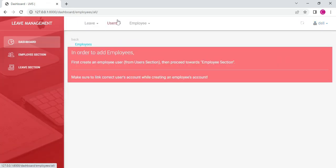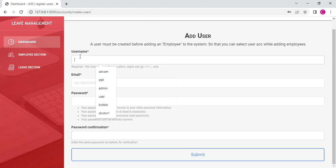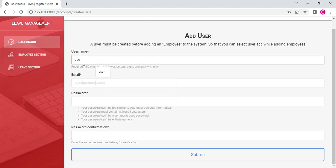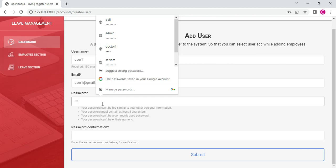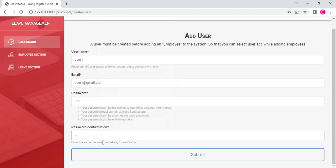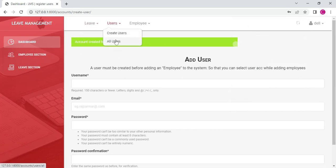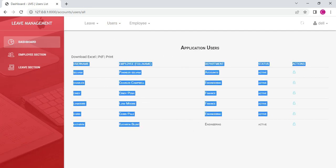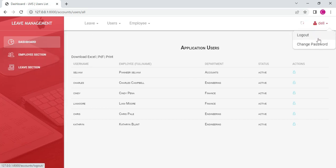If you want to create a new user, click Create User. Enter the user details — username, email ID, password, password confirmation — and click Submit. The account is created successfully. Click Users to view all users who are registered. You can view all the details. If you want actions — active or inactive — click the symbols to toggle active or inactive status.